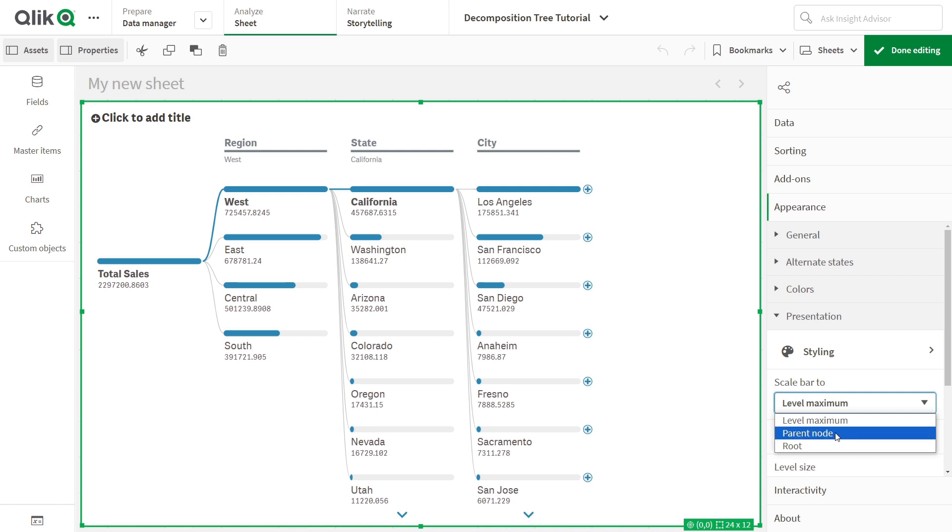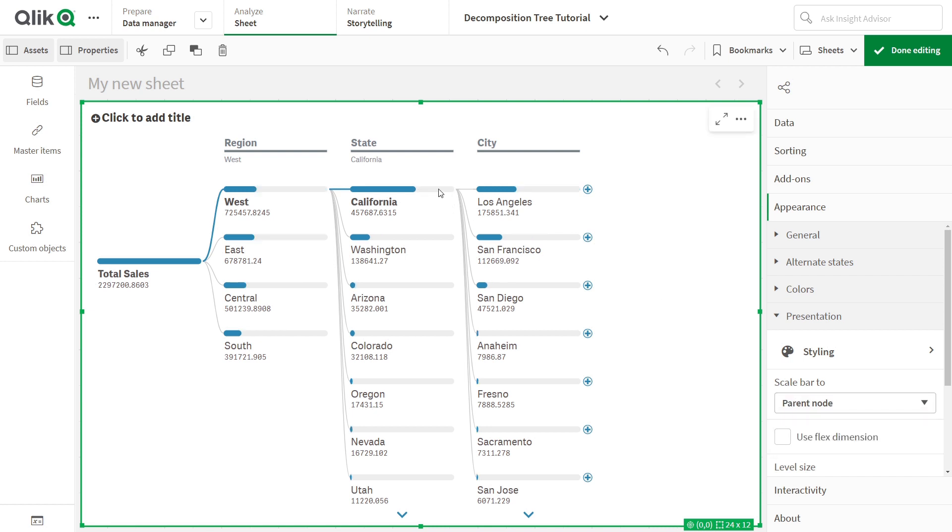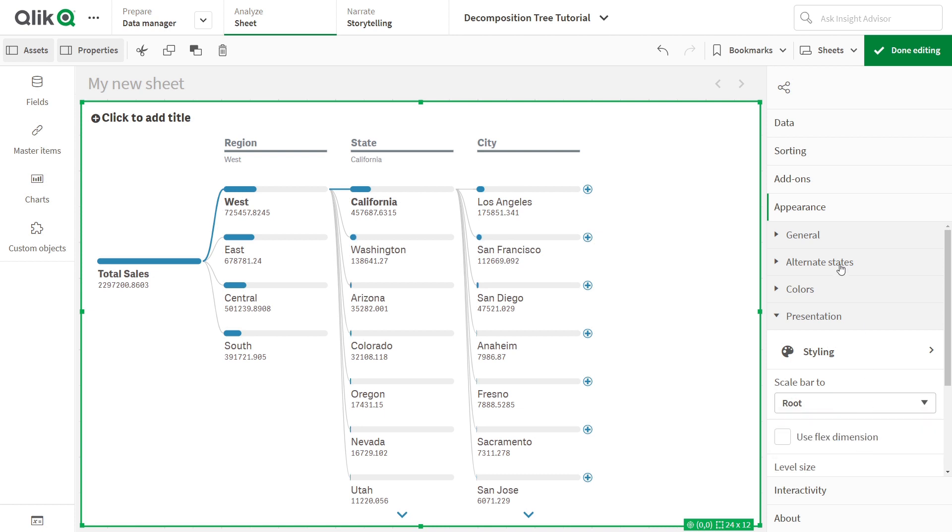First, the bar length can be relative to the parent value, which helps to analyze contributions to the parent element. Second, it can be relative to the root element, providing insights into contributions to the total.